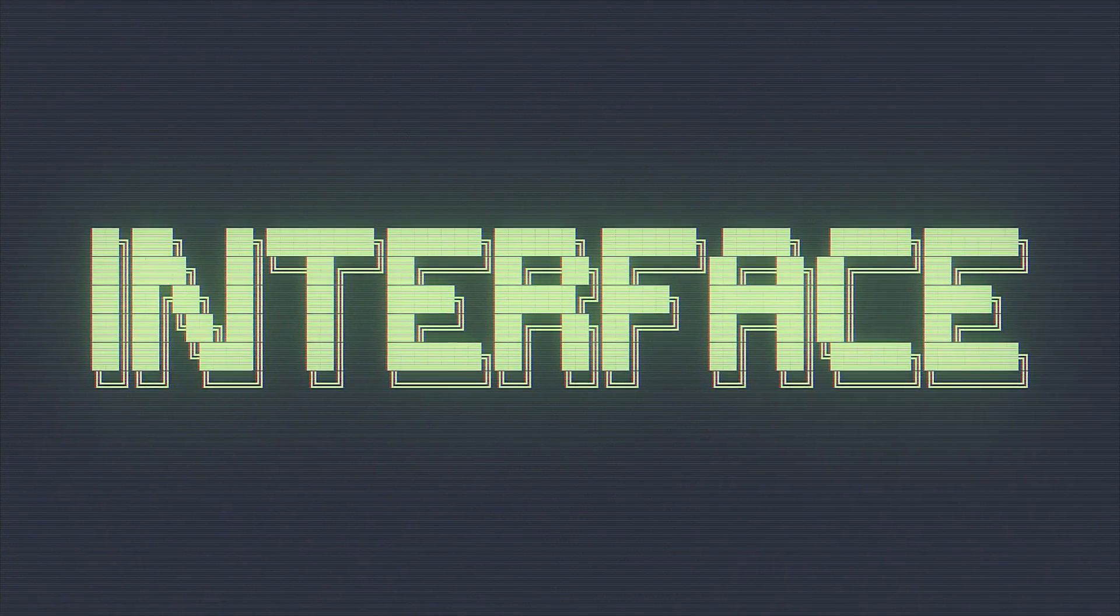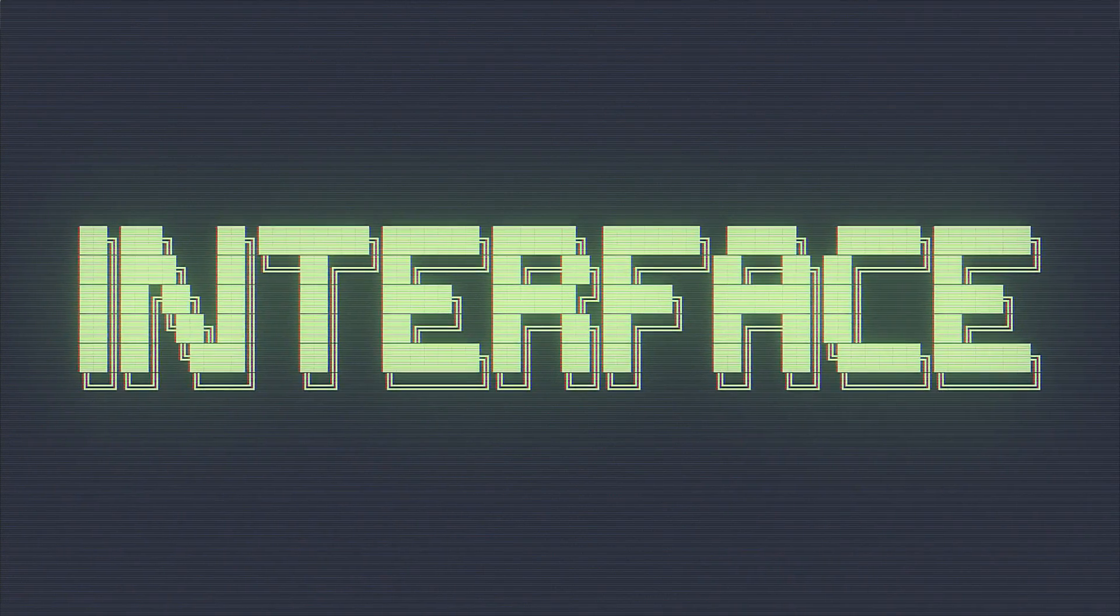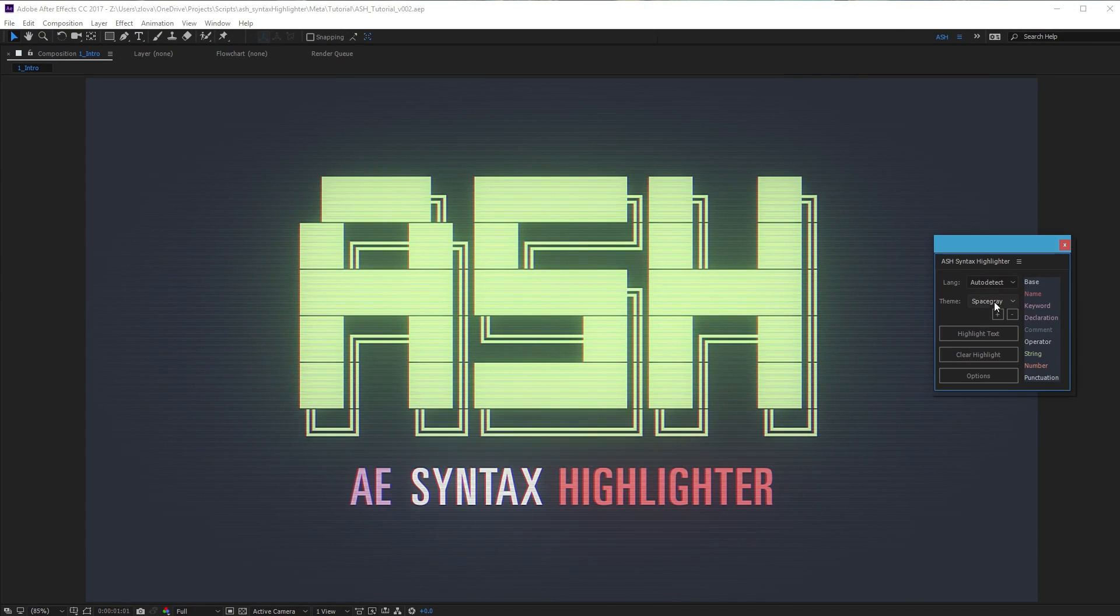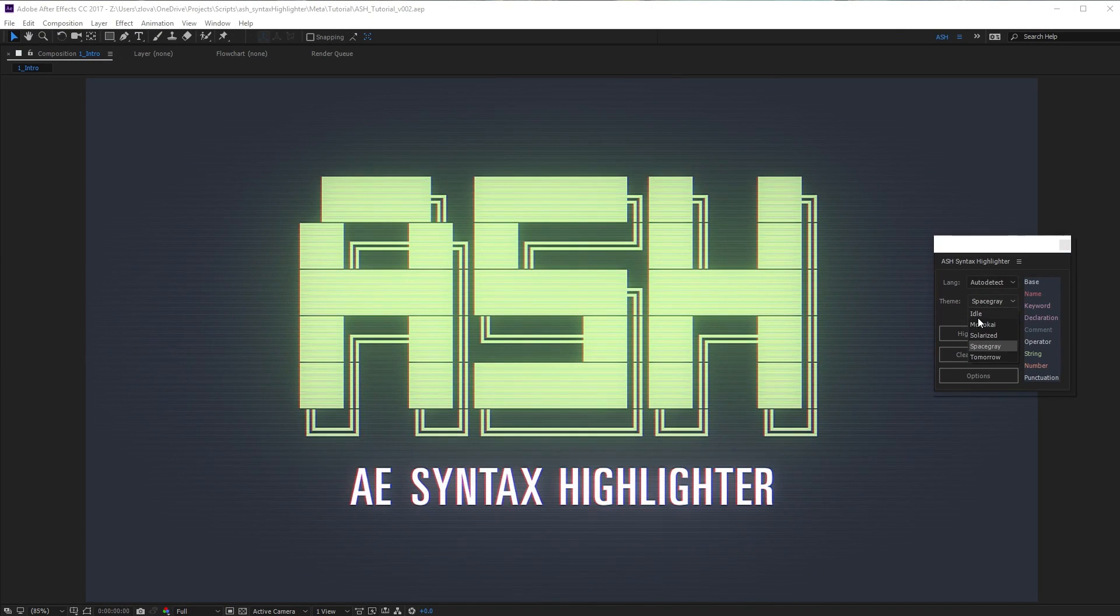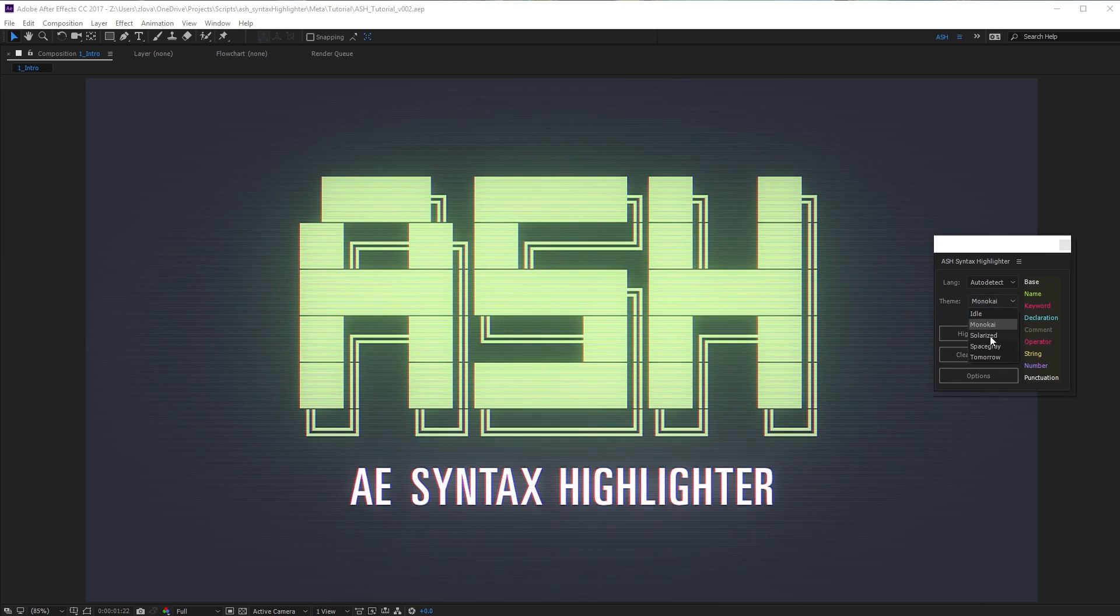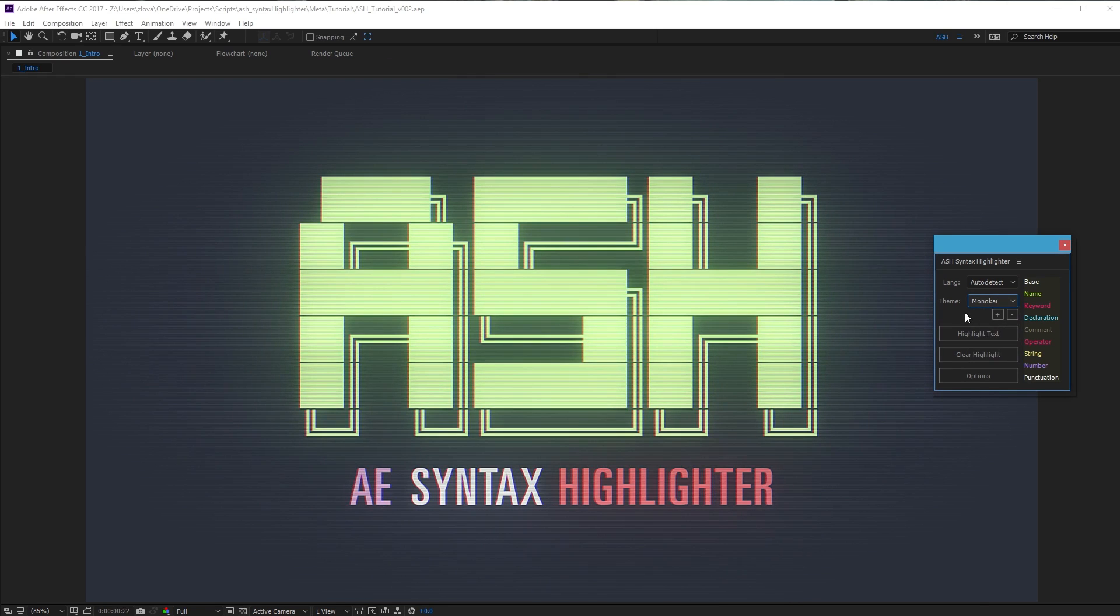Let's look at the interface. There's a language selector to choose your programming language. There's a theme drop-down to specify what color theme you want to apply.